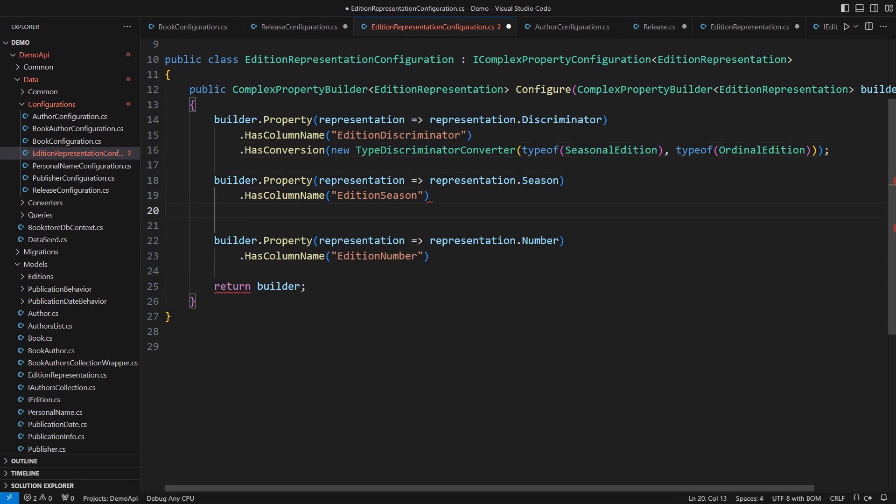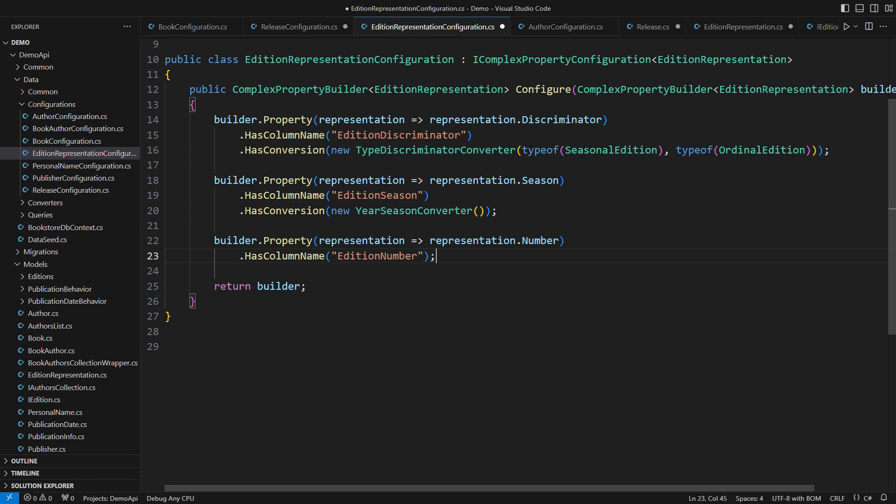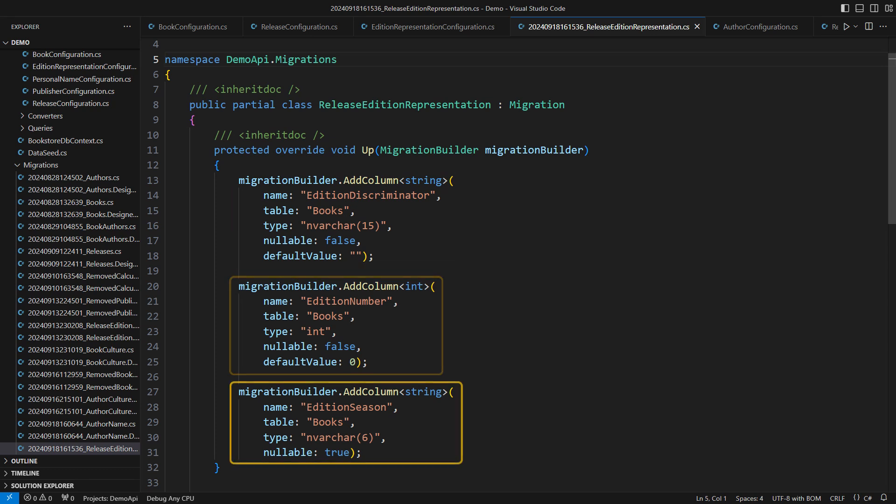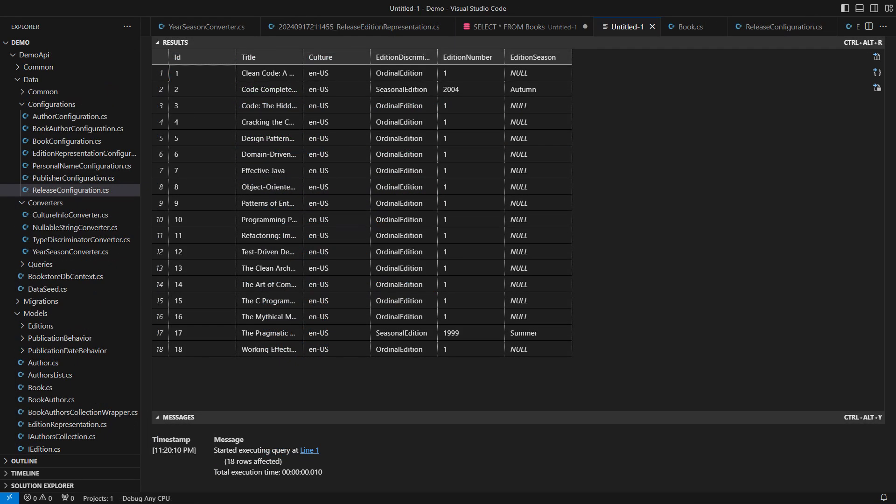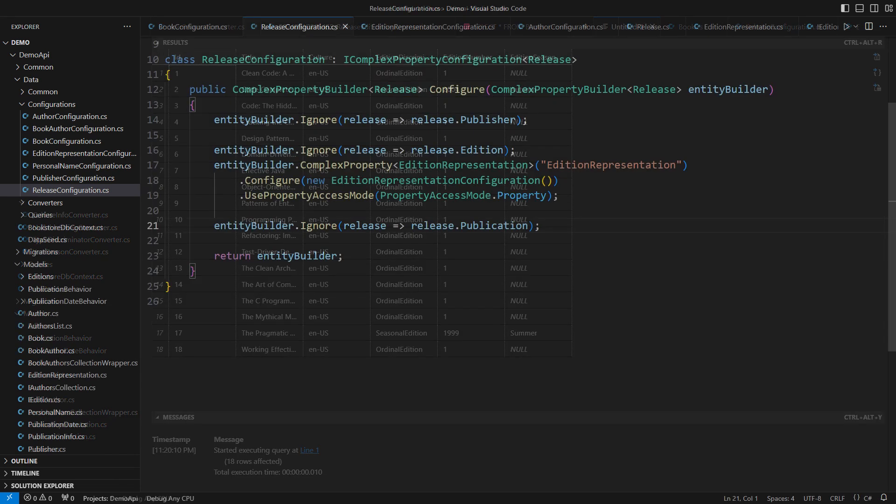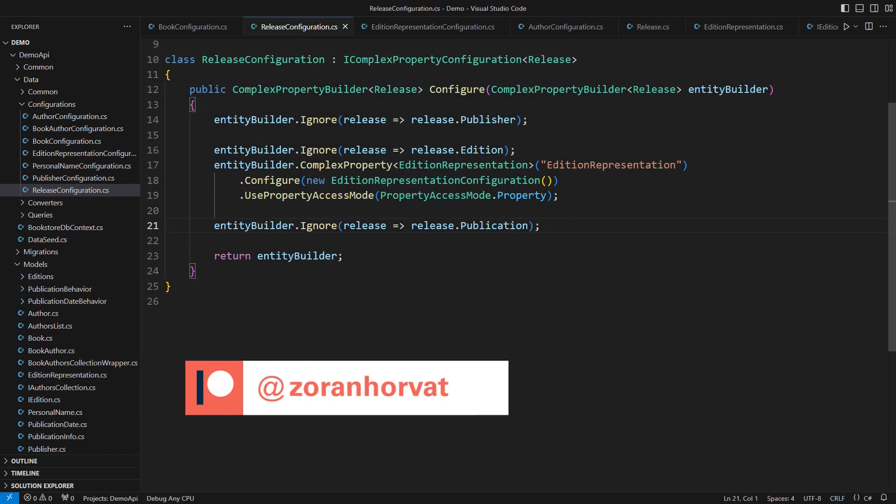This is the corresponding migration. All three fields are there, the type name as text, the number, and the enum name representing a season also as text. Only the season field is nullable, just as expected. I'm querying the books. You will see all three new columns populated with meaningful data. When the discriminator is Ordinal Edition, the Season field is null. When it is a Seasonal Edition, you see both the season and the year stored. And here is the bonus.